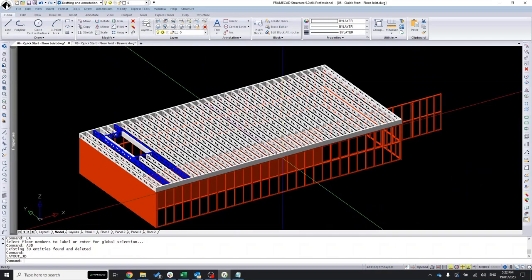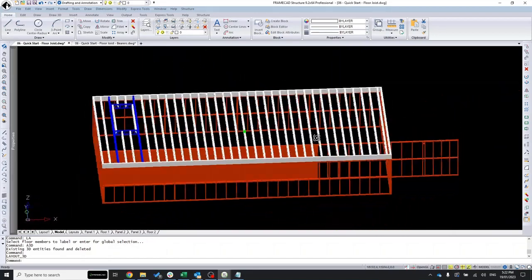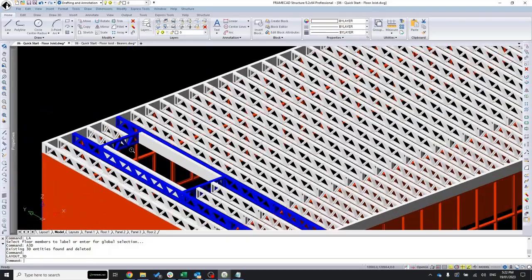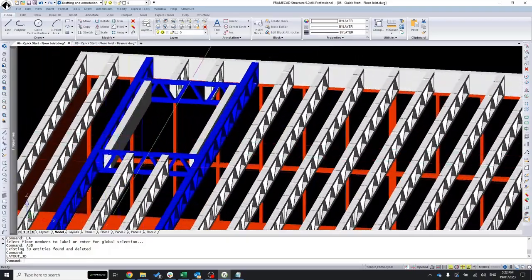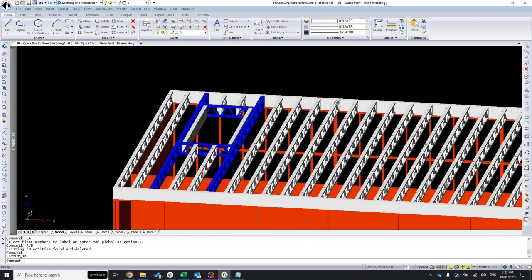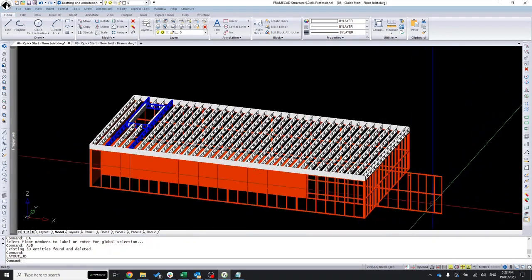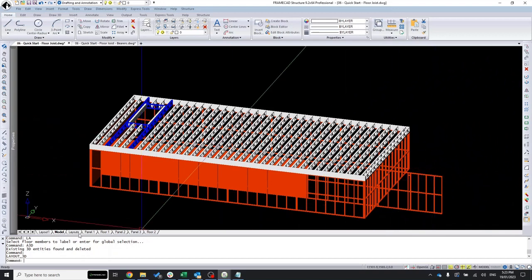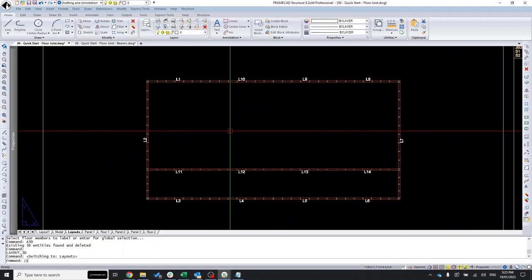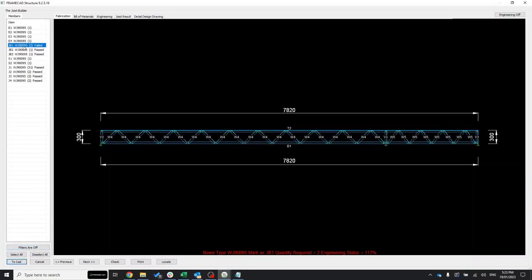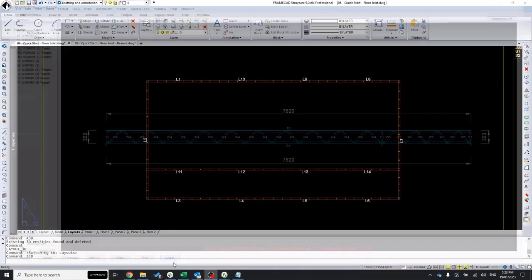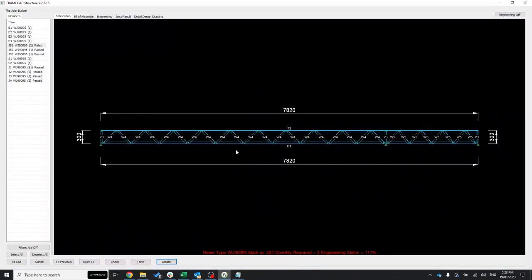Looking at the 3D view, a few elements don't look right. That's because we changed them after engineering, and the same applies to the walls we updated to load-bearing. Going back to the layout, I run the JJD command again. One member has failed — a joist beam. Both of them actually failed. What can we do about that?